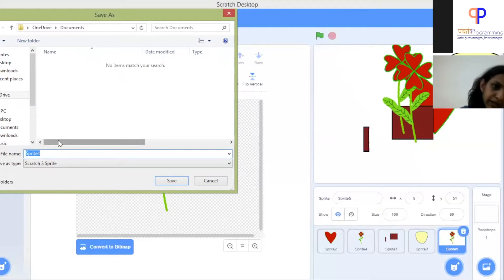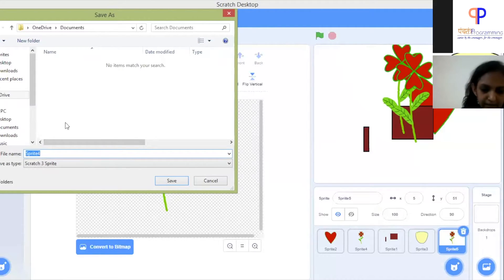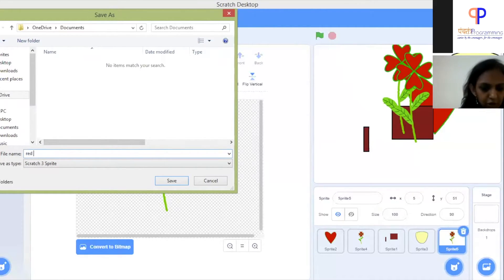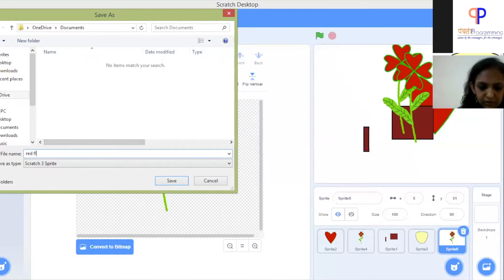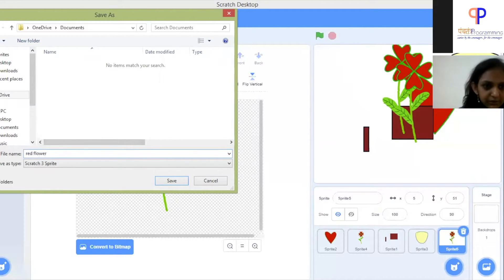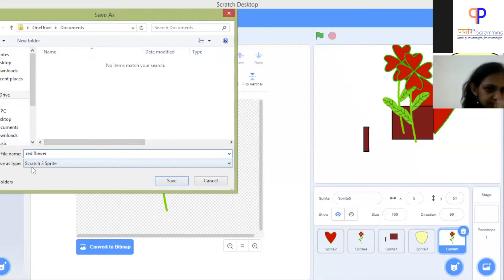You name the sprite—call it red flower or hearty flower. Red flower, and it's saved as a Scratch sprite.